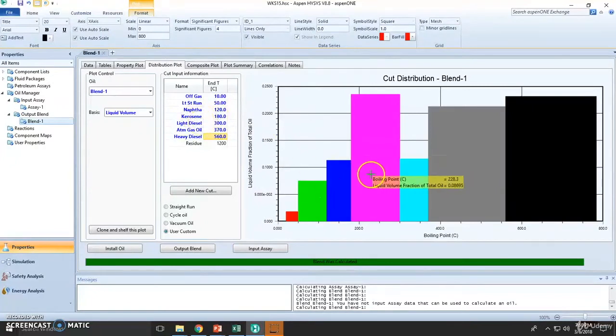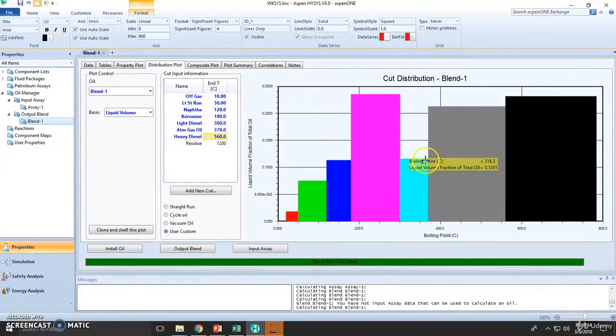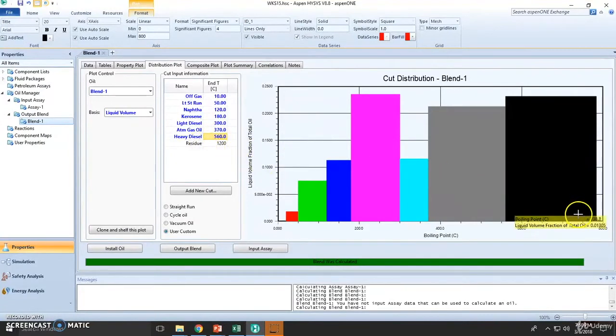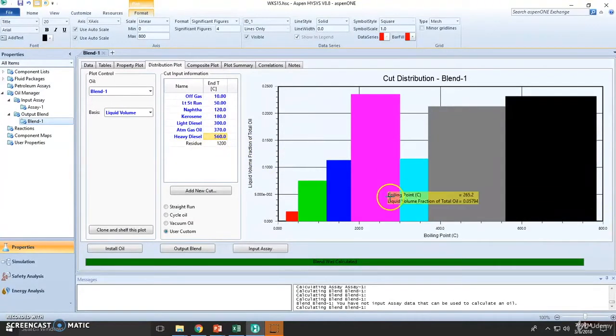The light diesel, the atmospheric gas oil, the heavy diesel, and residual material is almost nothing.